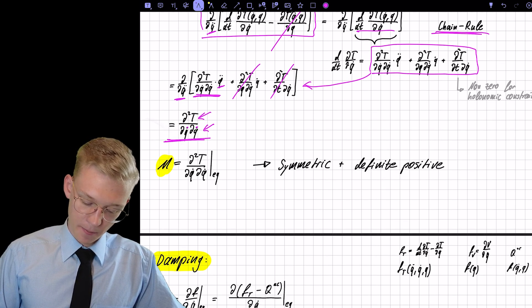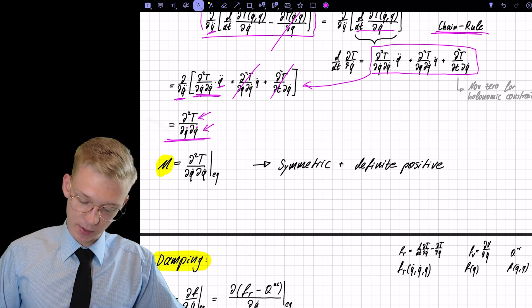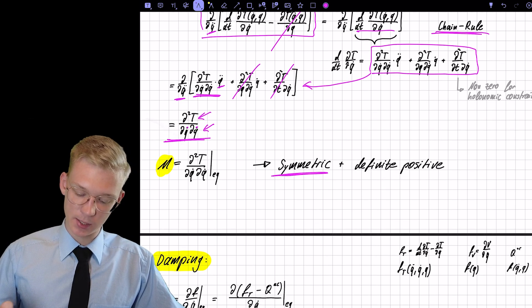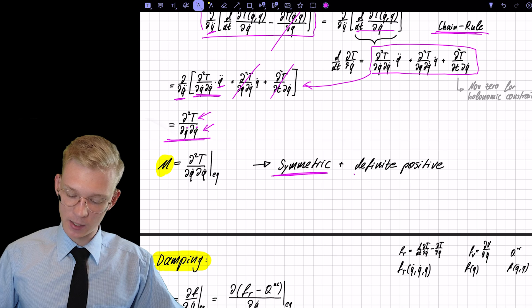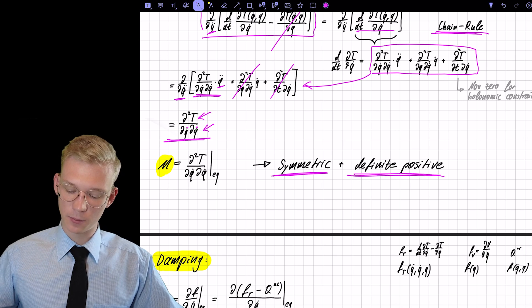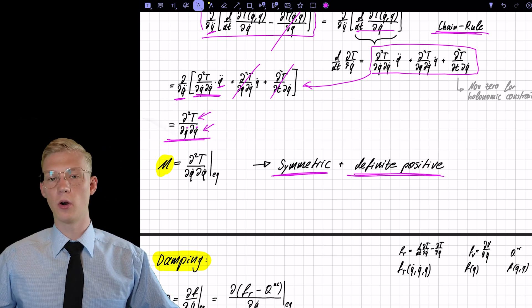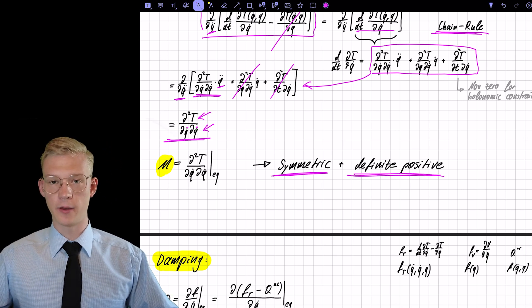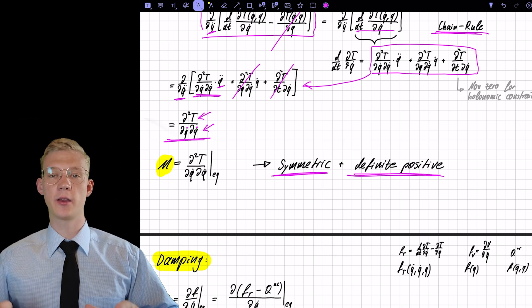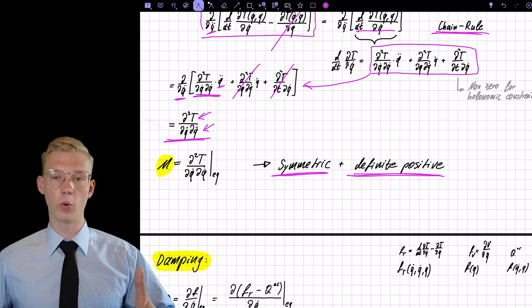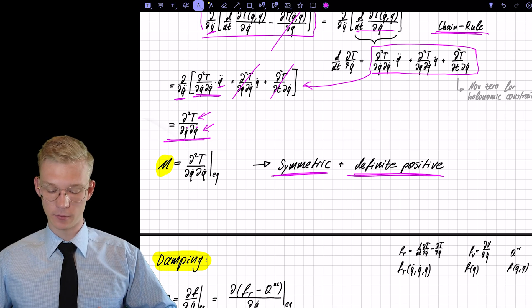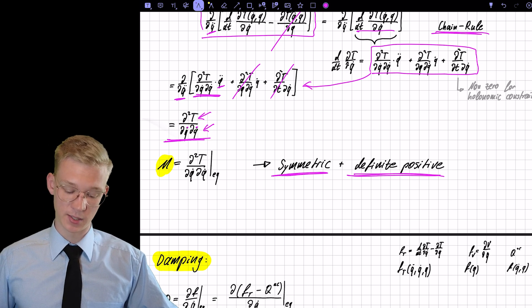The mass matrix is symmetric and positive definite, so all eigenvalues are either zero or positive — that is, larger than or equal to zero.